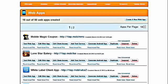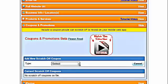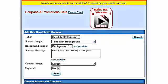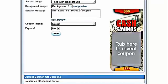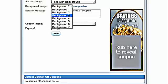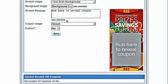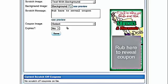Now we will show you how to set up a scratch-off coupon using an image that is already preloaded into the control panel. Just go into edit web app, let's go into content, coupons and promotions, add scratch-off, go into scratch-off coupon. On the scratch-off image, we're going to select text with background. I'm not going to do a demo with each one of these, but I will preview each one. There's background 1, background 2, 3, 4, 5, 6, and 7.